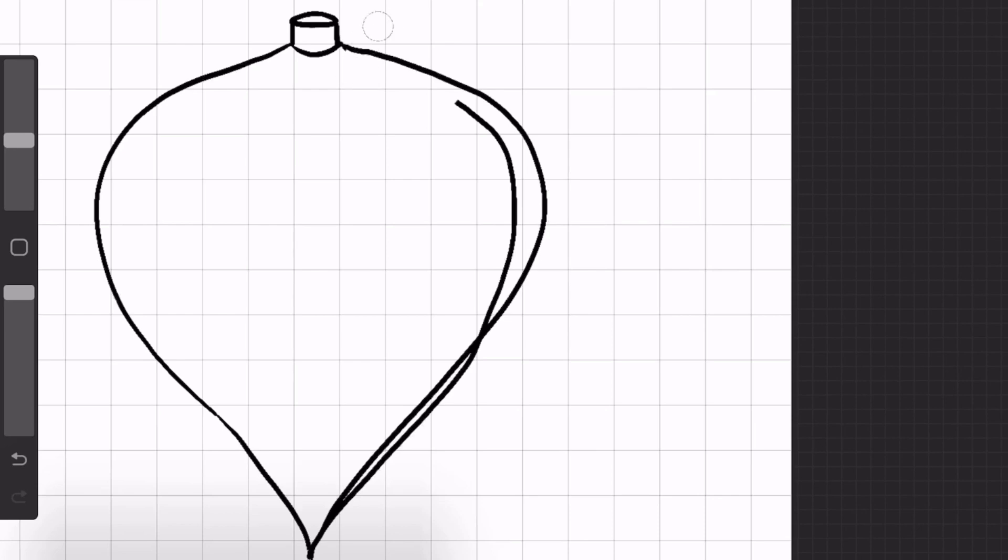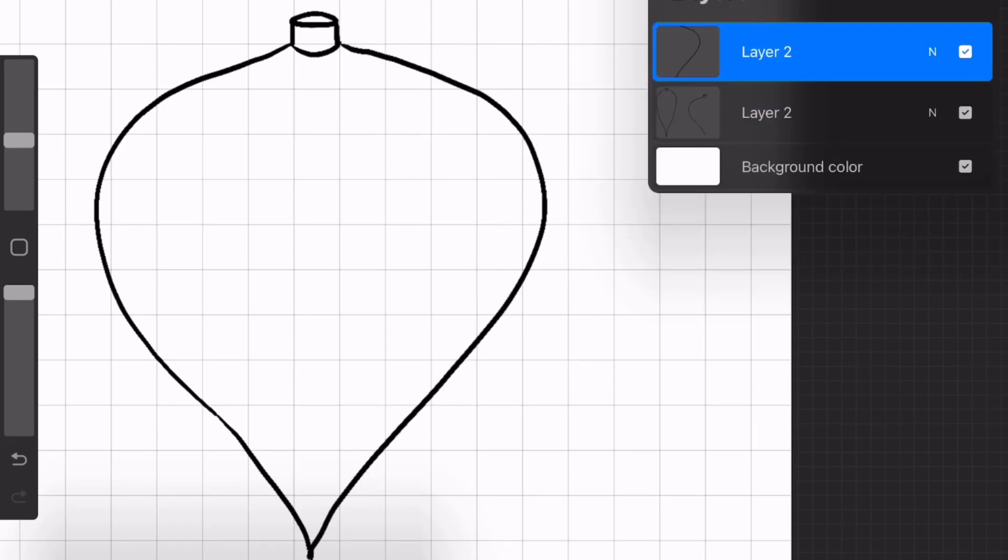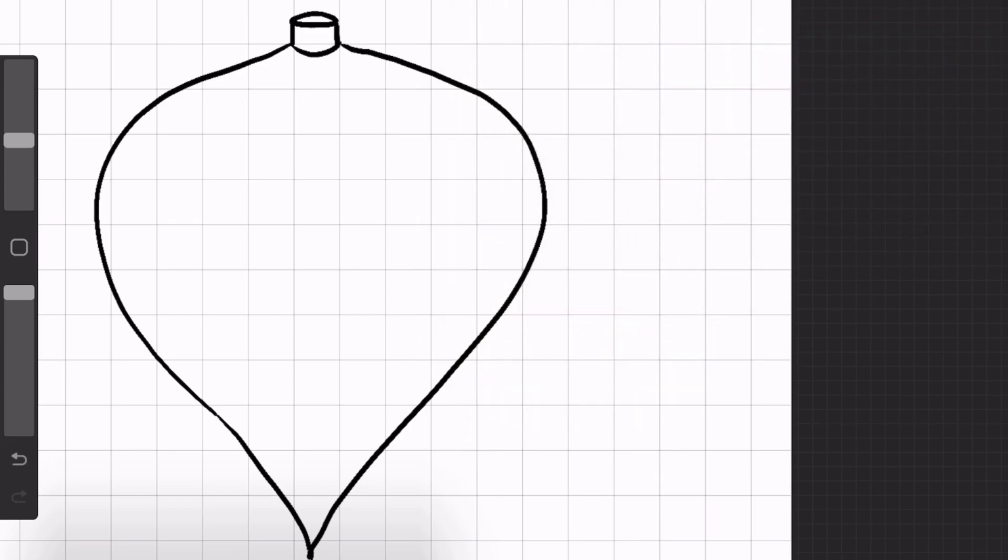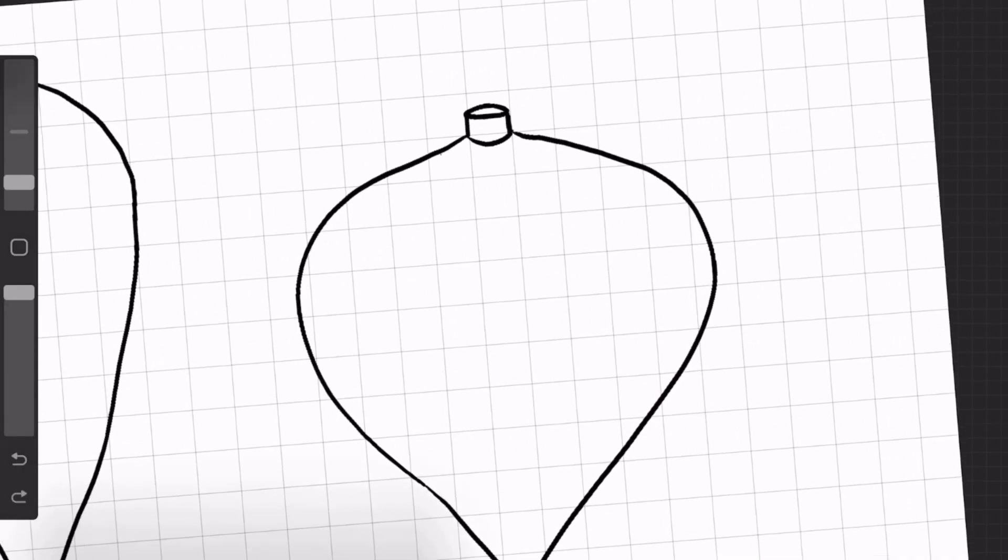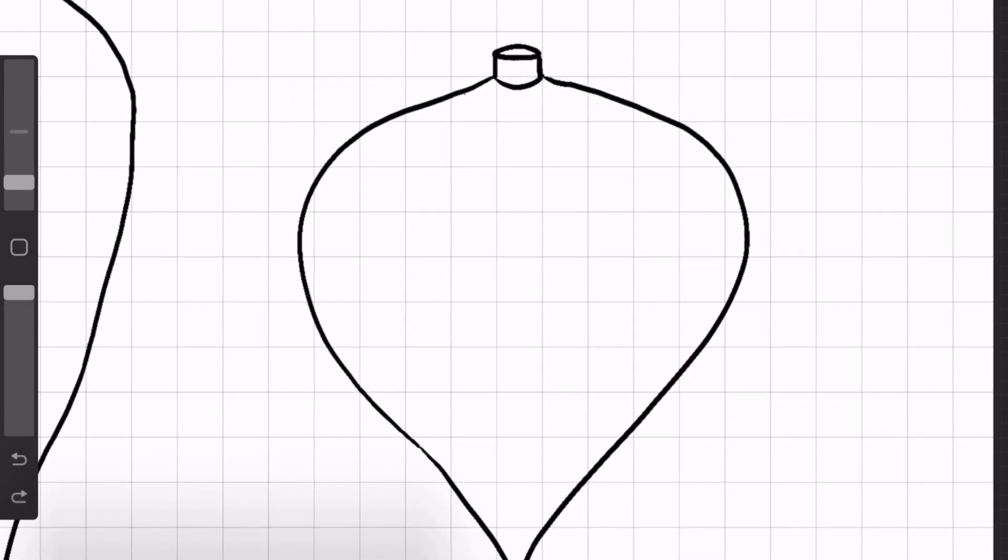I'm just working on it real quick, making it a little bit more symmetrical in shape. And now we are going to get to drawing in the decorations.